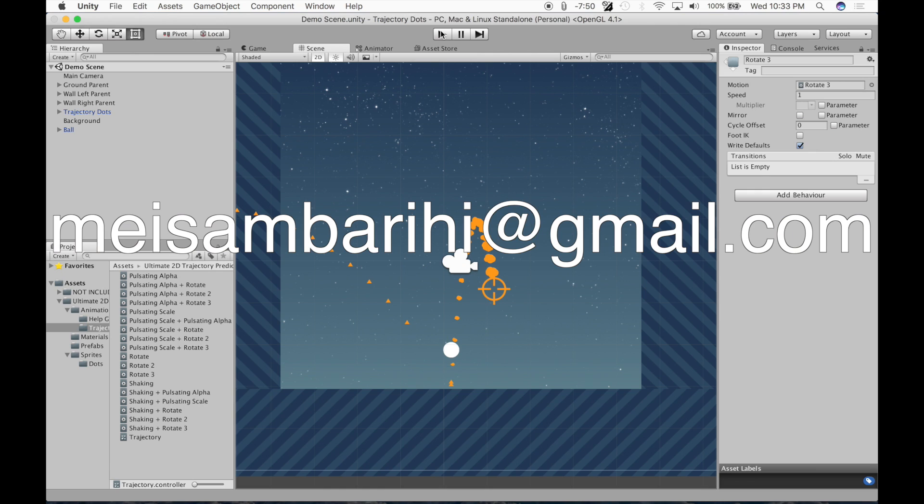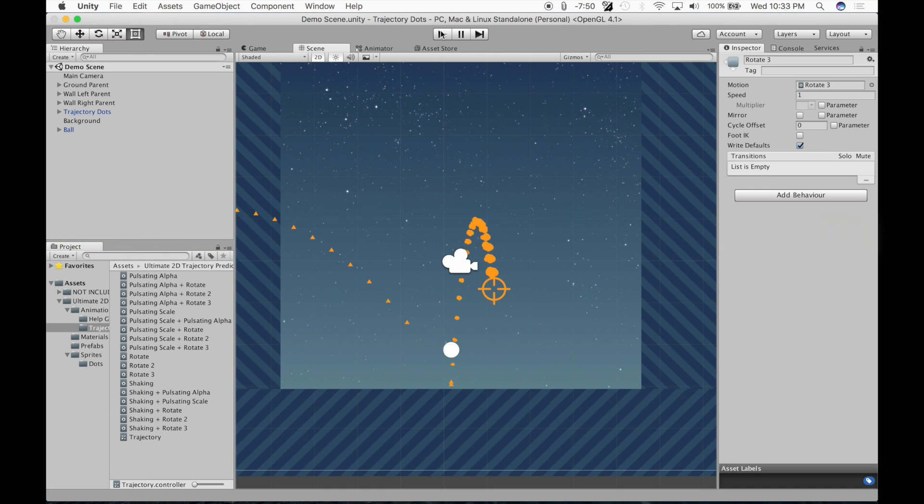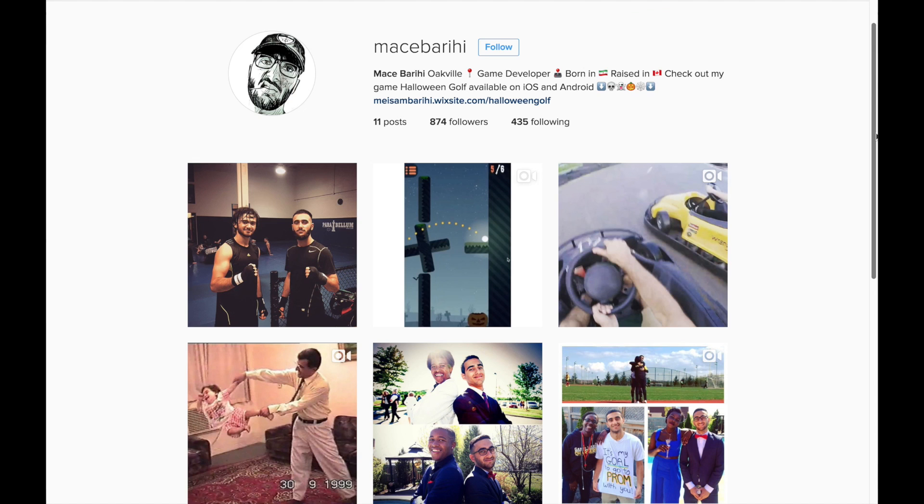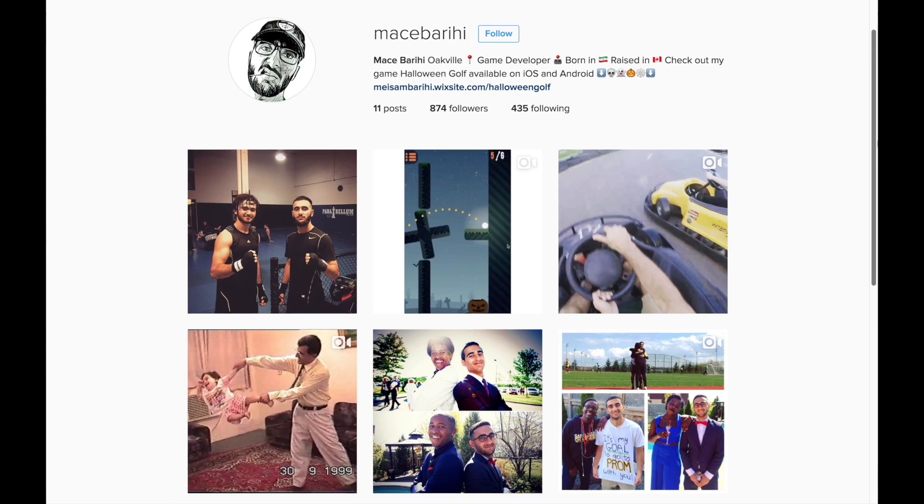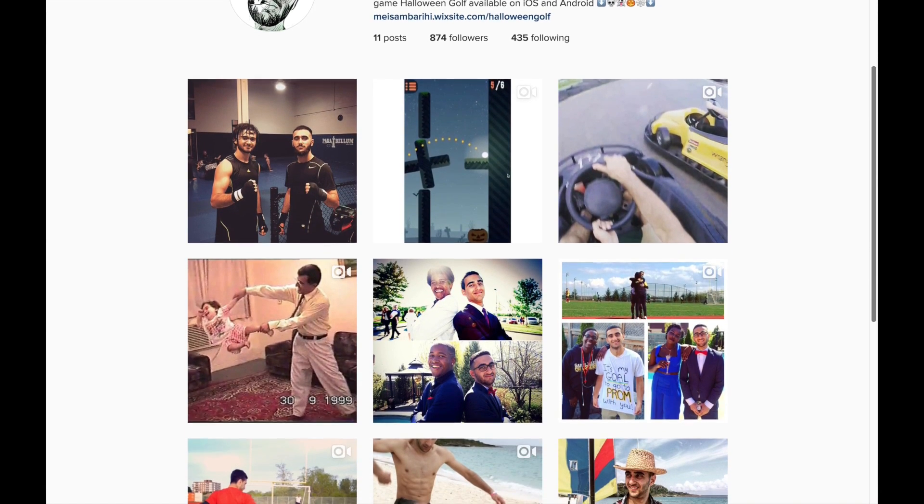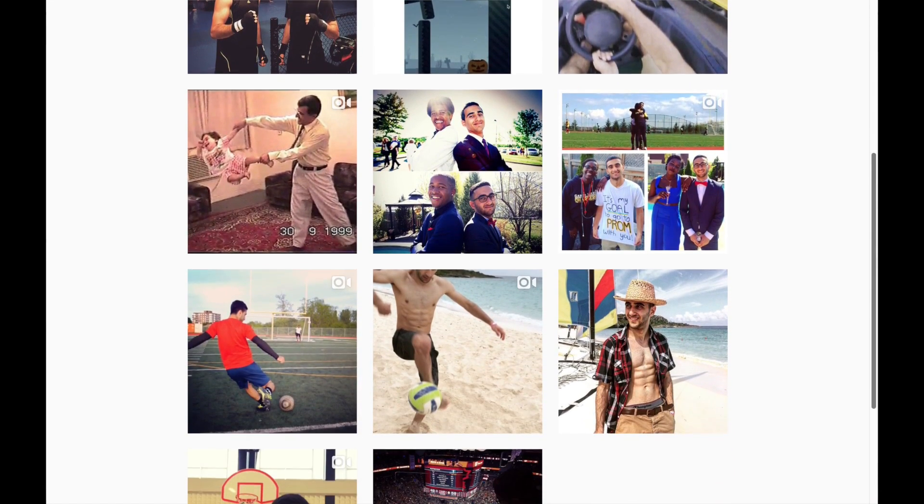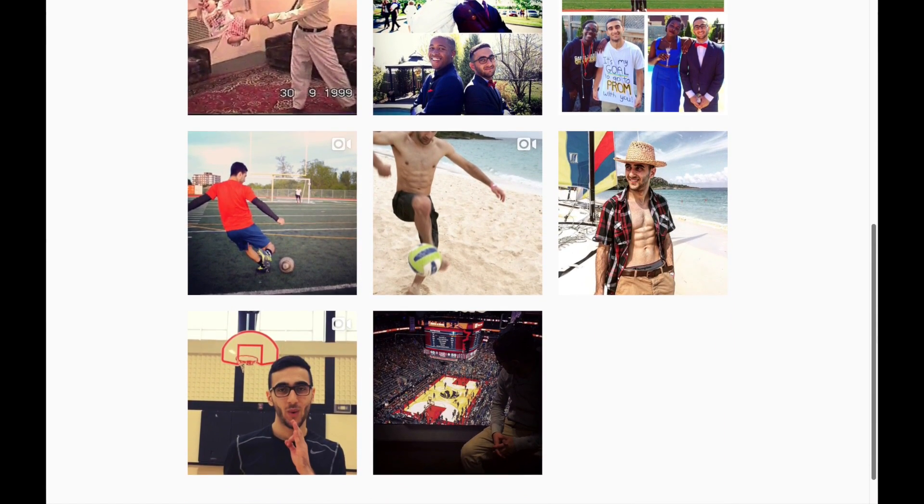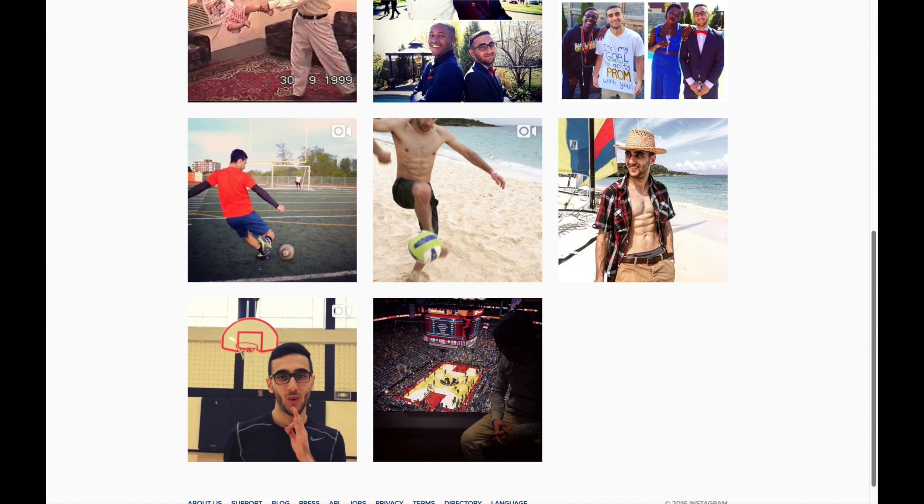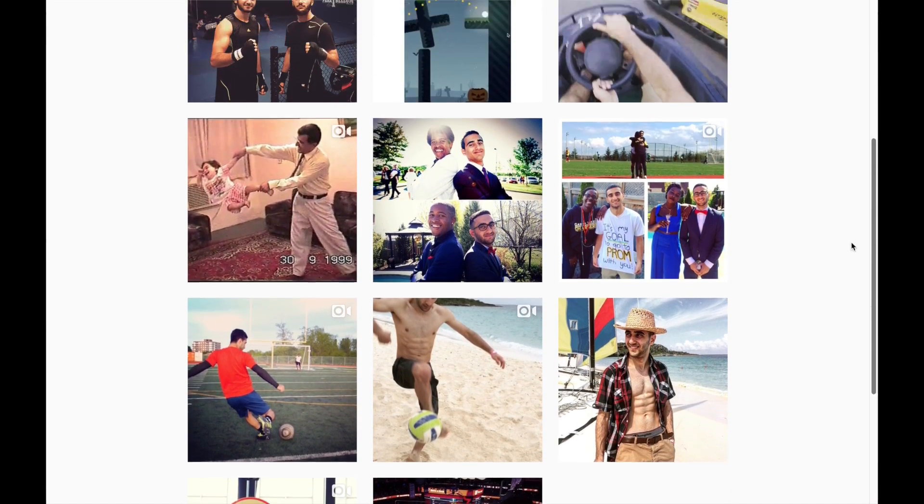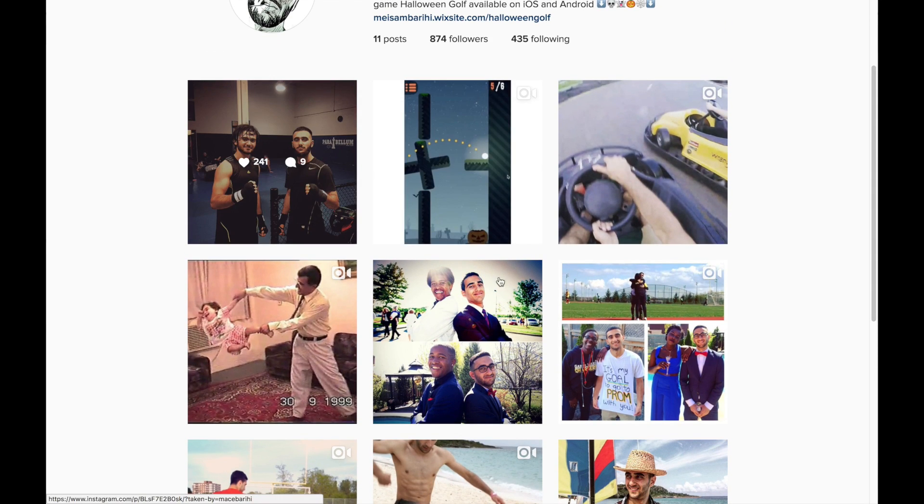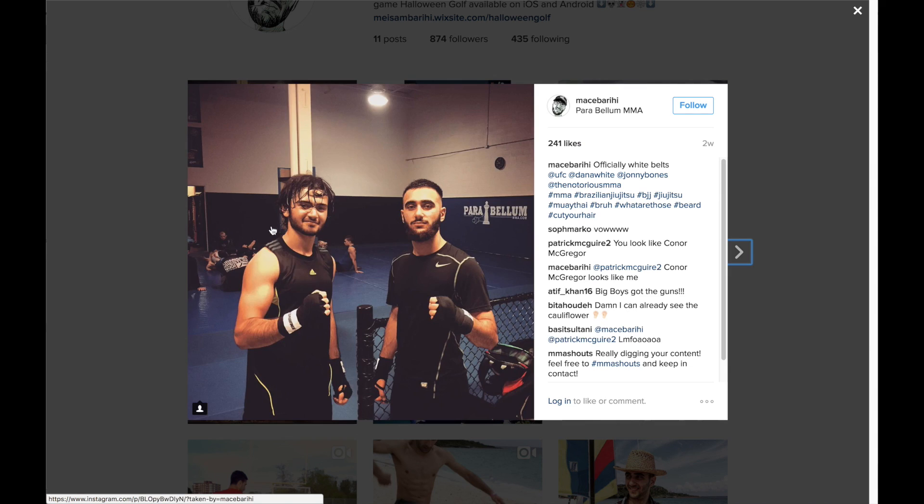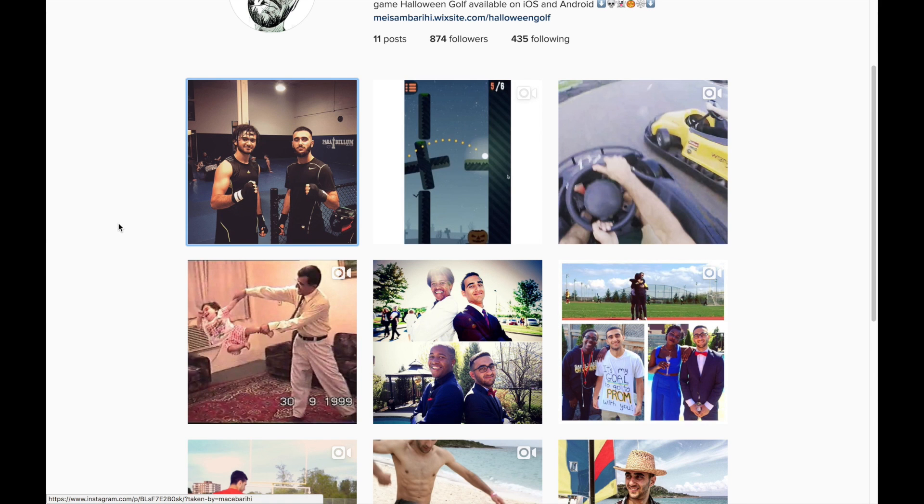Email me if you need any help. I'll be glad to help you. Follow me on Instagram at Mace Berehi. I post cool things. Let me know that you got this, let me know. I would appreciate it.